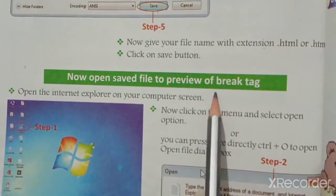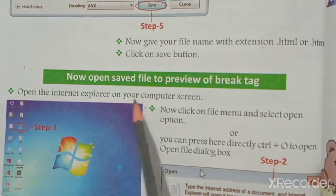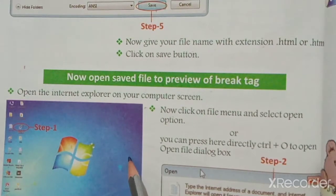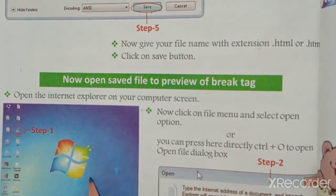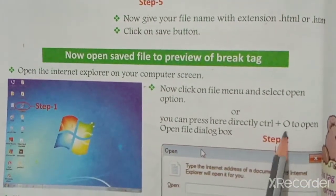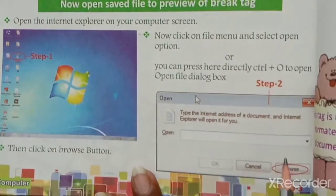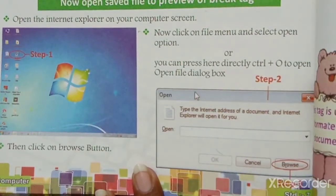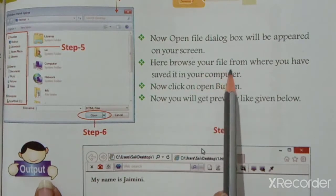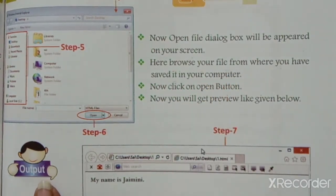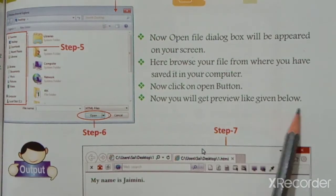Now open the saved file to preview the break tag. Open Internet Explorer, then go to File menu and select Open. Press Ctrl+O to open the file dialog box, then browse your file from where you saved it on your computer. Click the Open button and you will get a preview.